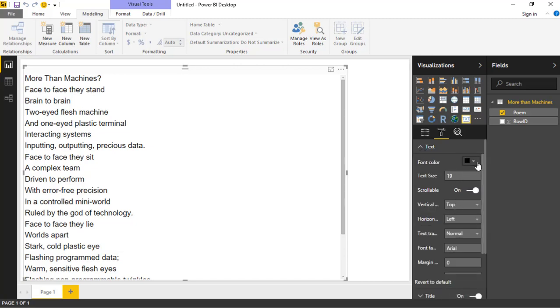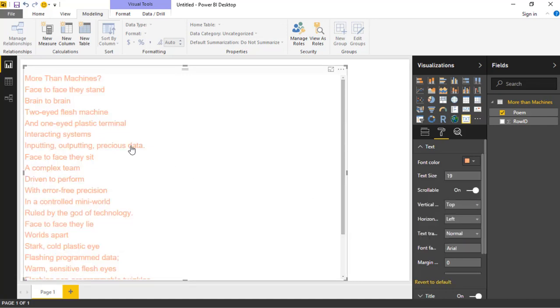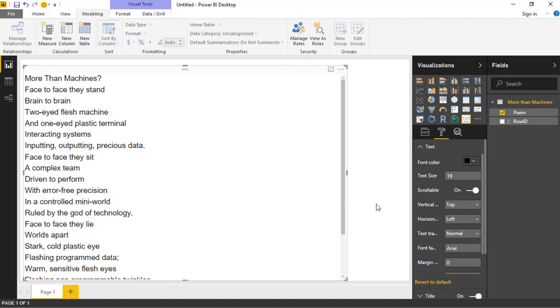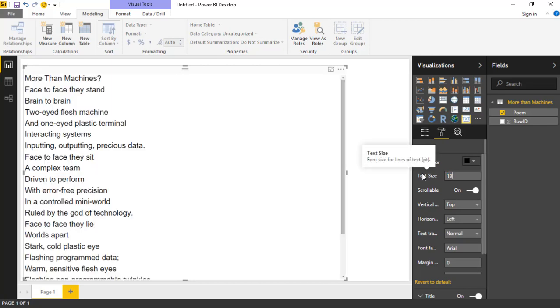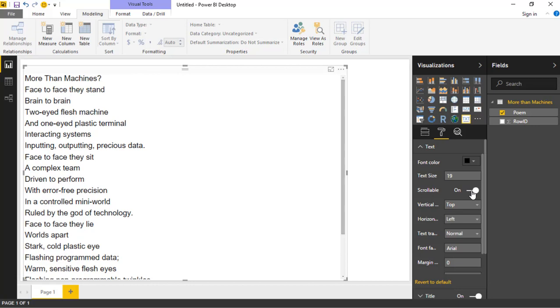You can make it orange or peach if you wanted to. I'm going to revert that back and make it black. You can also change the text size. Maybe I want to make this a 12-point font so I can see everything on the design surface. You can also turn on or off the scrollable nature of it. If I move the text size back to where it was for a moment, you can see there is a scroll bar here by default, but you can turn that off if you don't want them to scroll.